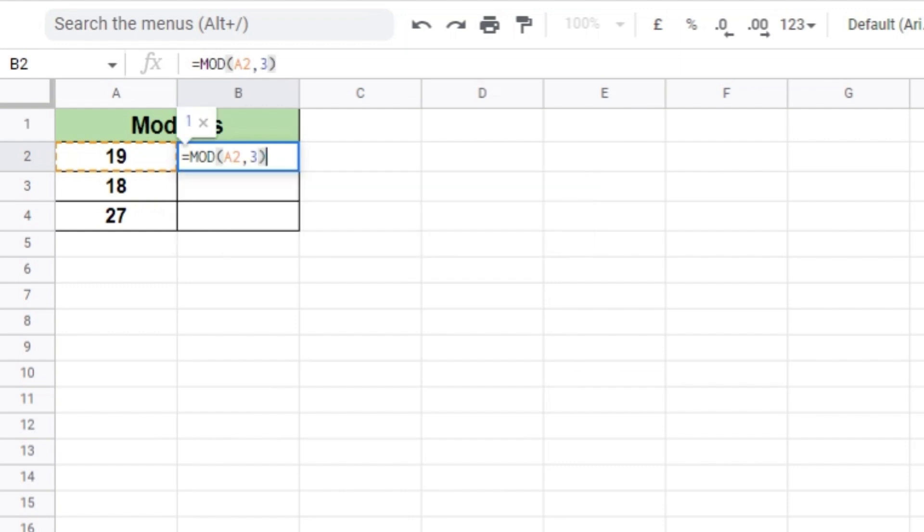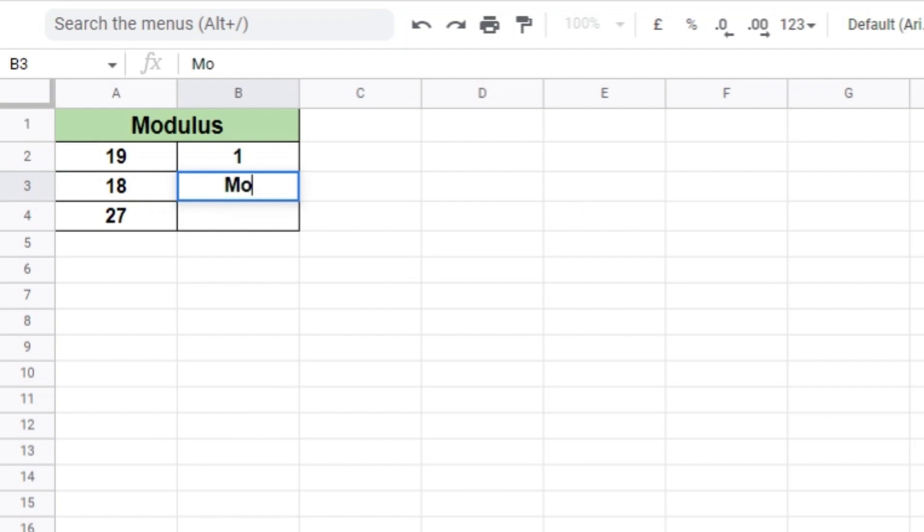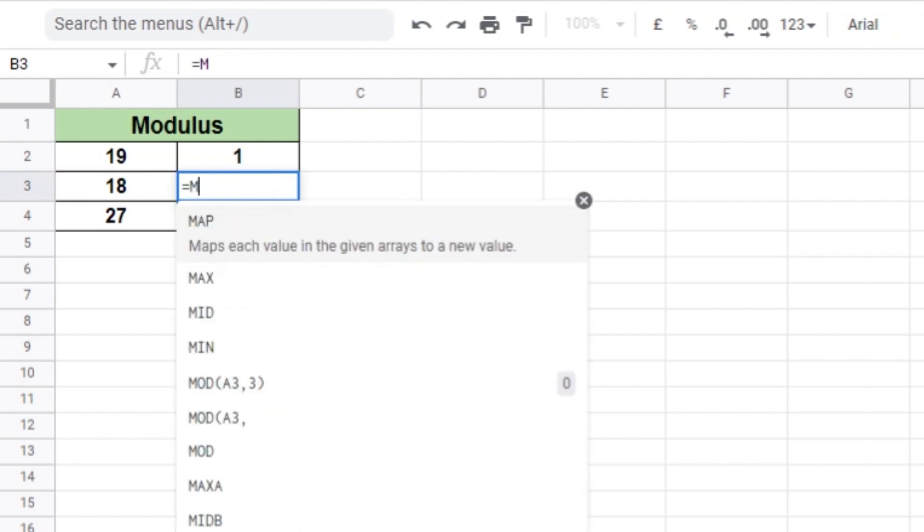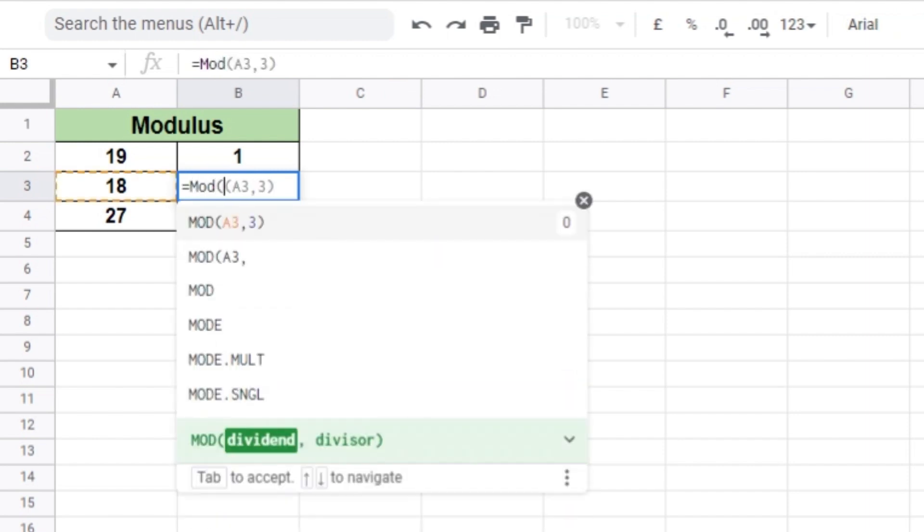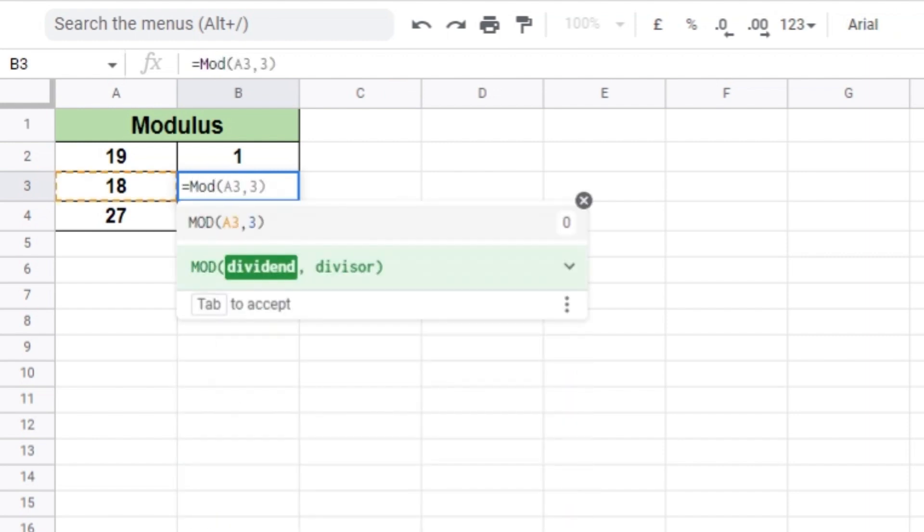In the first example, we have divided 19 by 3. The remainder is calculated using the function equals MOD A2, 3. The result is stored in B2. We can also directly type equals MOD 19, 3, as it will give the same answer.